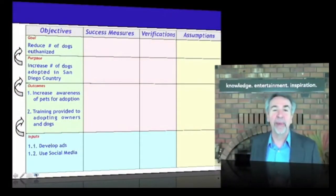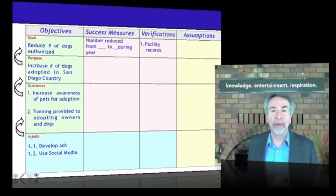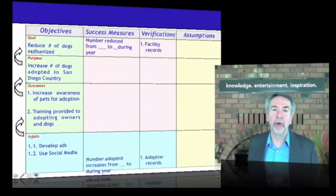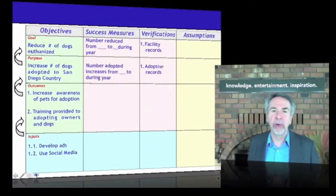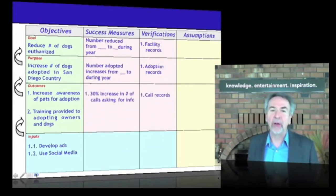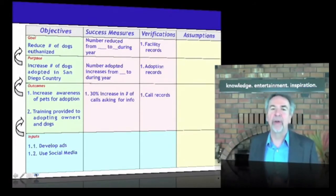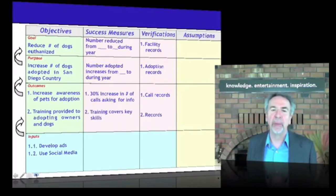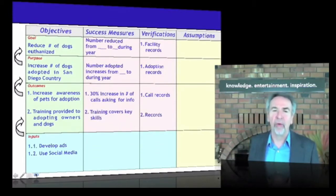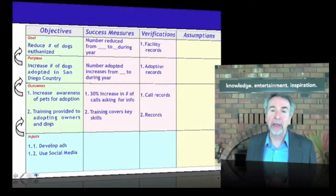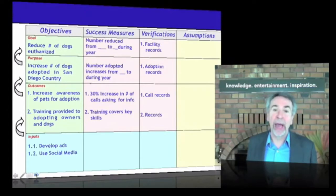Welcome back. Let's add the success measures the group developed. At the goal level: reducing the number of dogs euthanized by a certain number during the year. At the purpose level: increasing the number adopted. At the outcome level, measures there as well — a 30 percent increase in the number of calls would be a good indicator of increased awareness of pets available for adoption and training. These measures, along with verifications, provide the basis by which we'll track implementation success and evaluate how successful our effort has been.